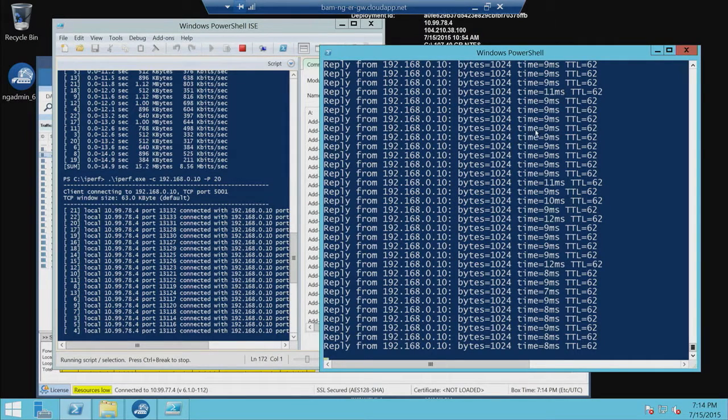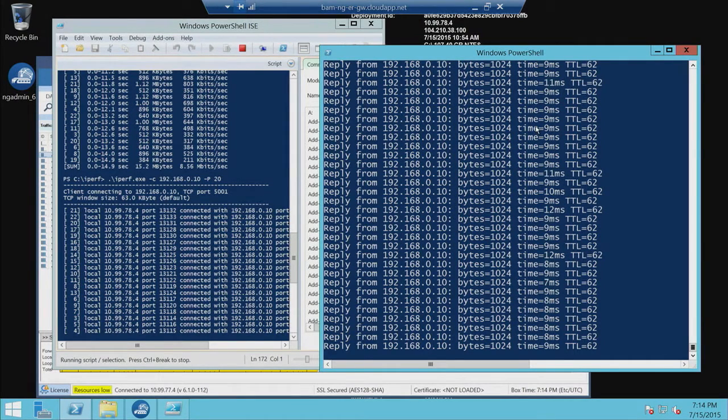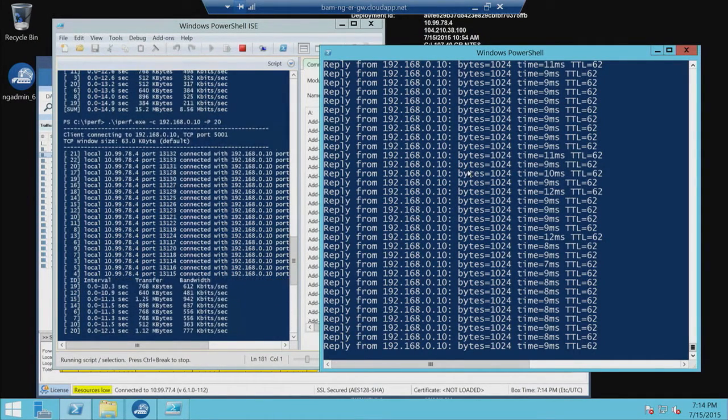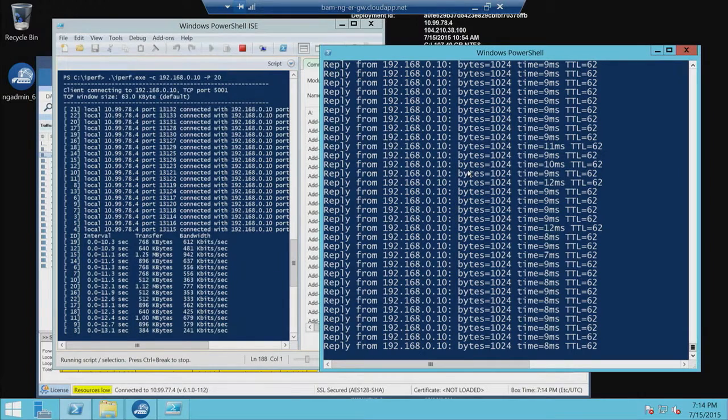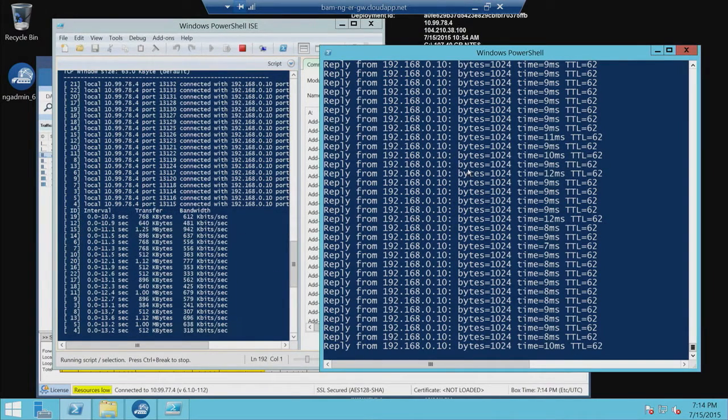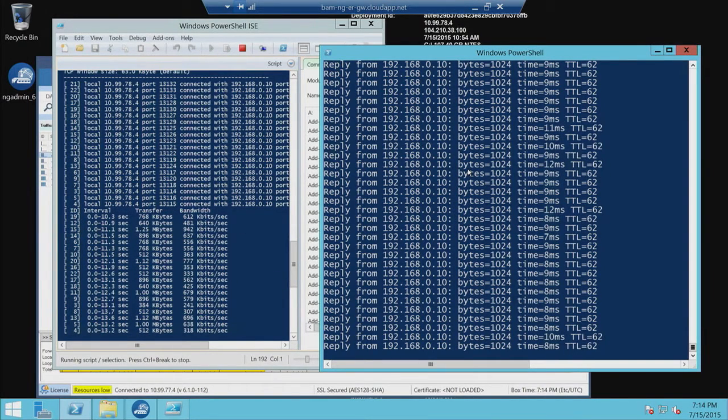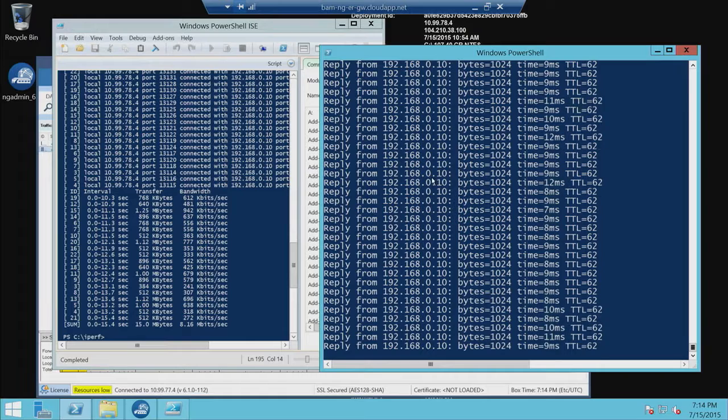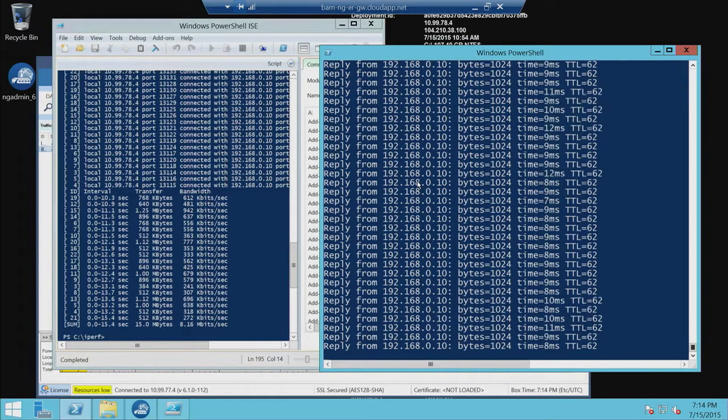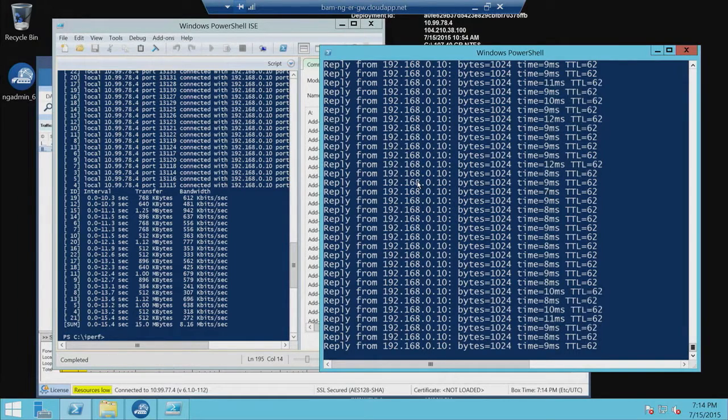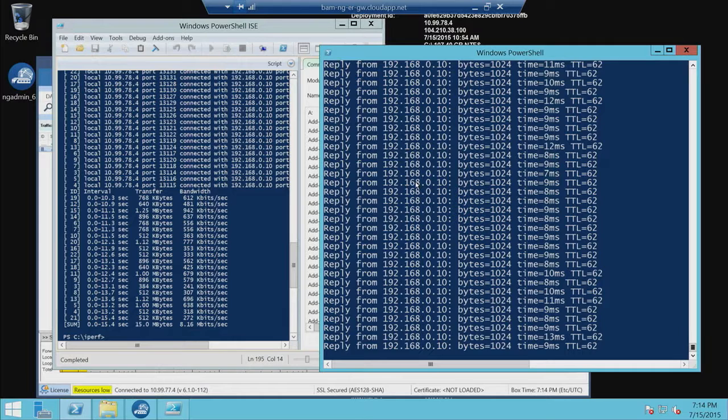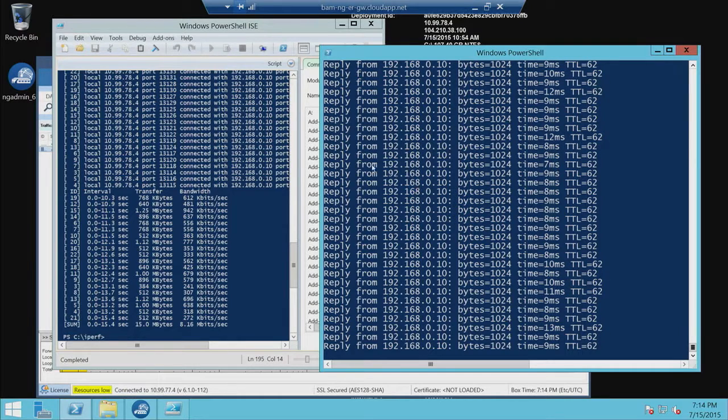So before, when you flooded the network, the response times got bad. But when you did on the firewall, you said, okay, let's prioritize this traffic as more important. And so when the other traffic came in and flooded, it still maintained the right packet. That's correct. Okay, cool.